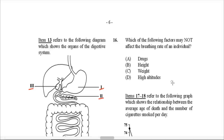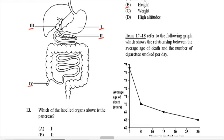Question 16: Which of the following factors may NOT affect the breathing rate of an individual? That would be the height of the individual. All the others do affect breathing rate: drugs a person might be taking, the person's weight (the heavier you are, the more difficult breathing can become), and higher altitudes (the higher you go, the less oxygen is available, causing faster and more difficult breathing). So B — height — is the answer, as it would not affect the individual's breathing rate.